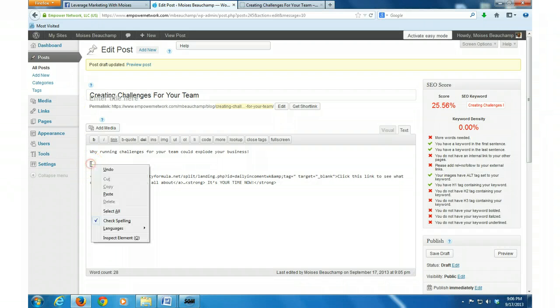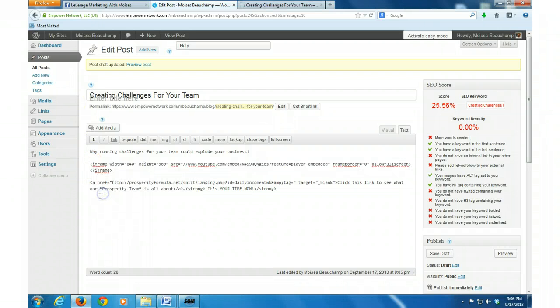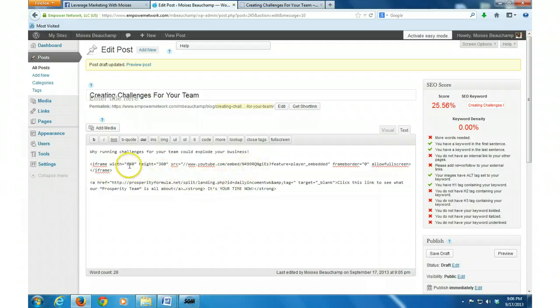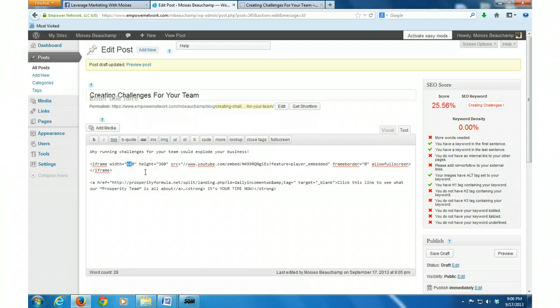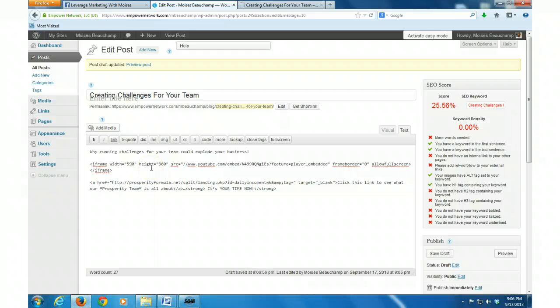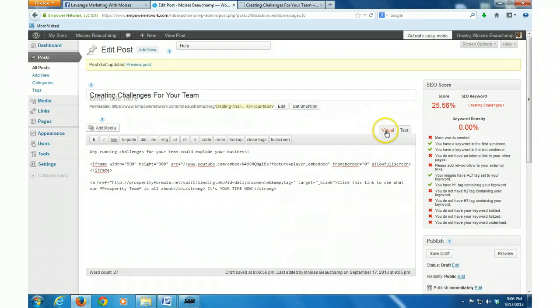I'm going to go ahead and paste my embed code right there and then right here where it says width, I want to resize that to 590. 590 because that's the perfect size for the Empower Network blog.